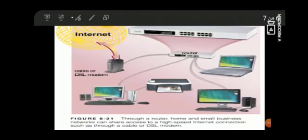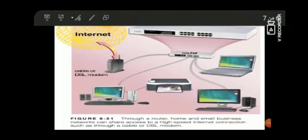Here all the devices, computer or not computer, are connected to the router wirelessly or wired to DSL modem to the internet.